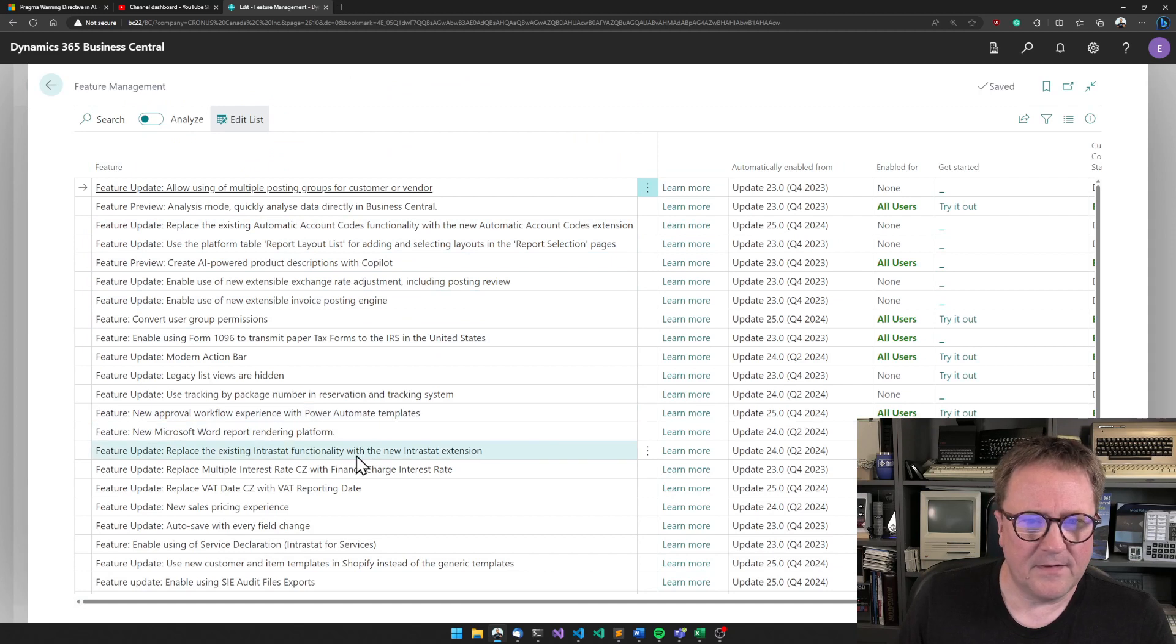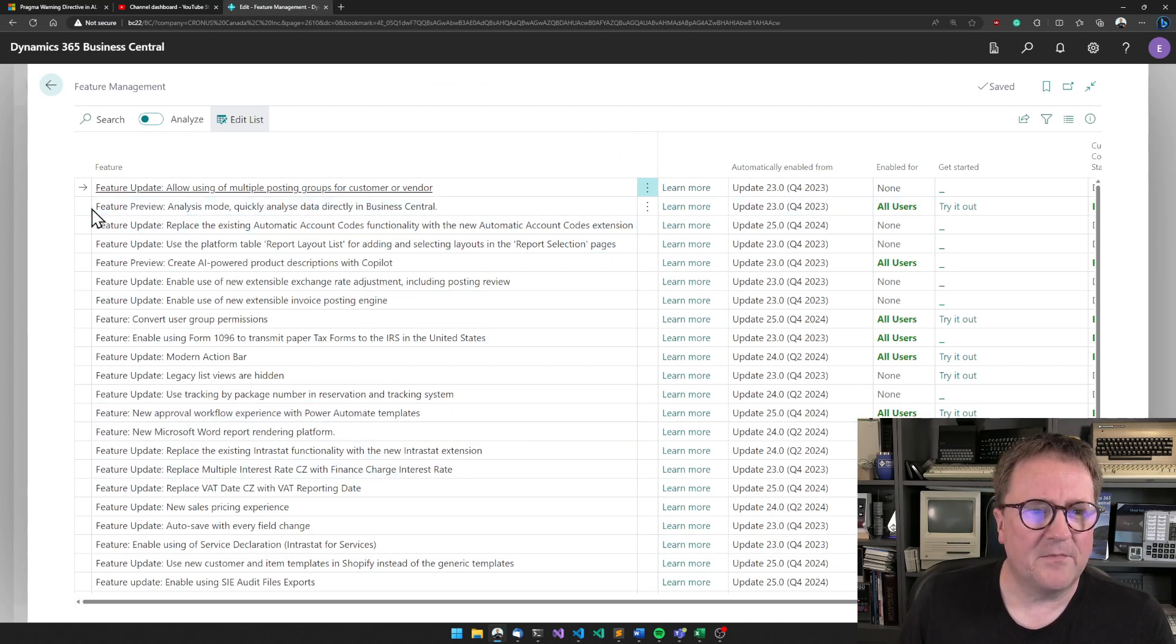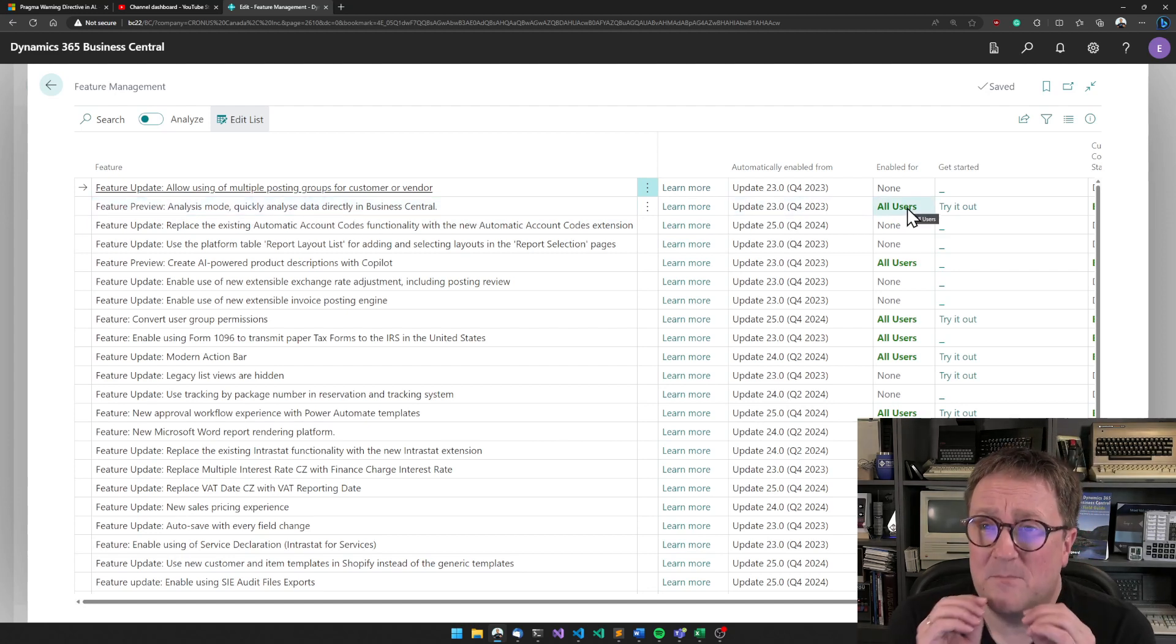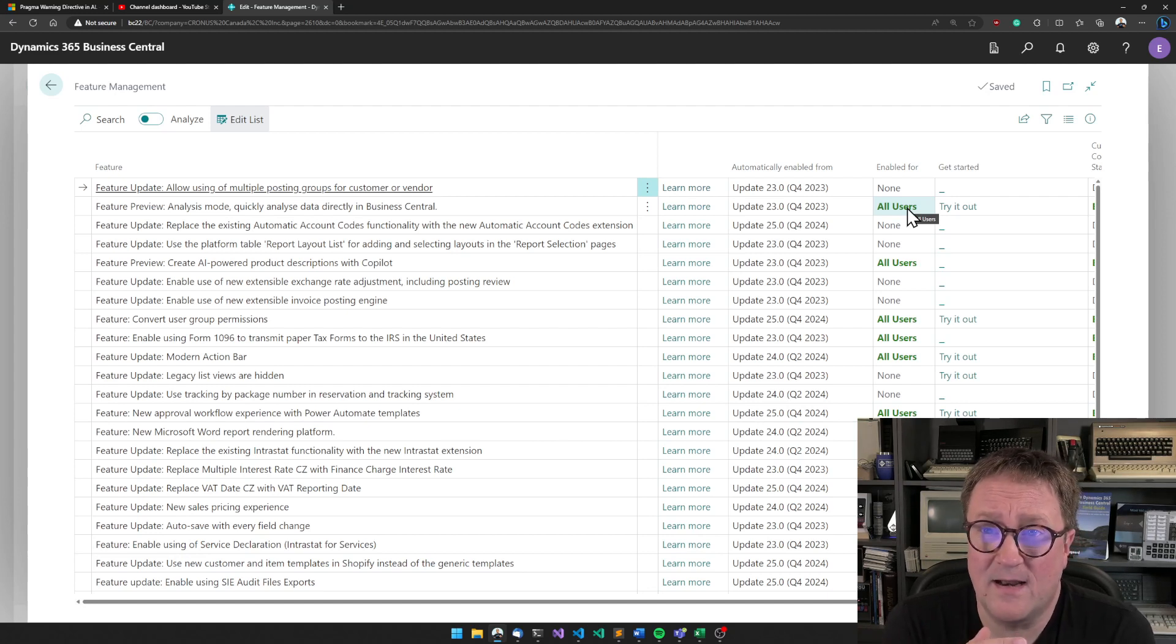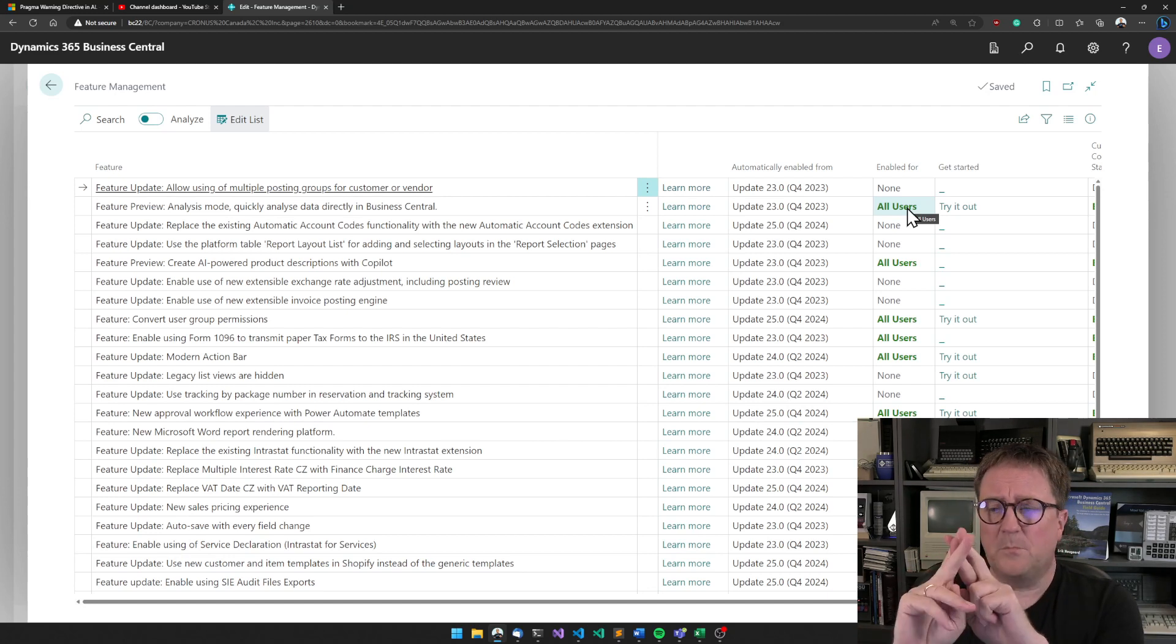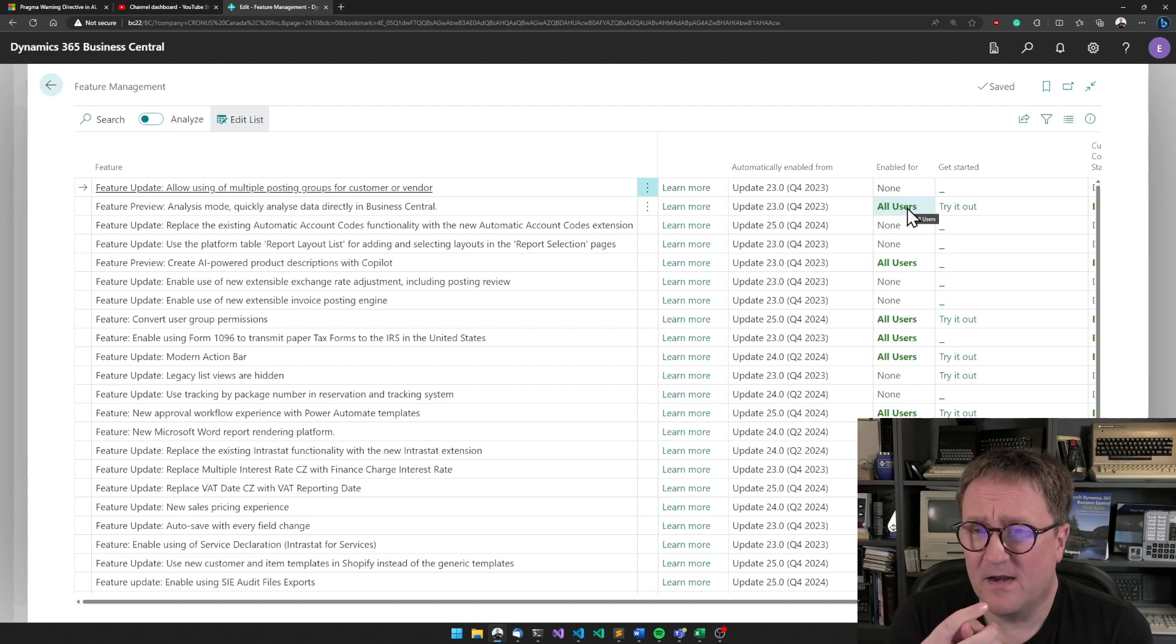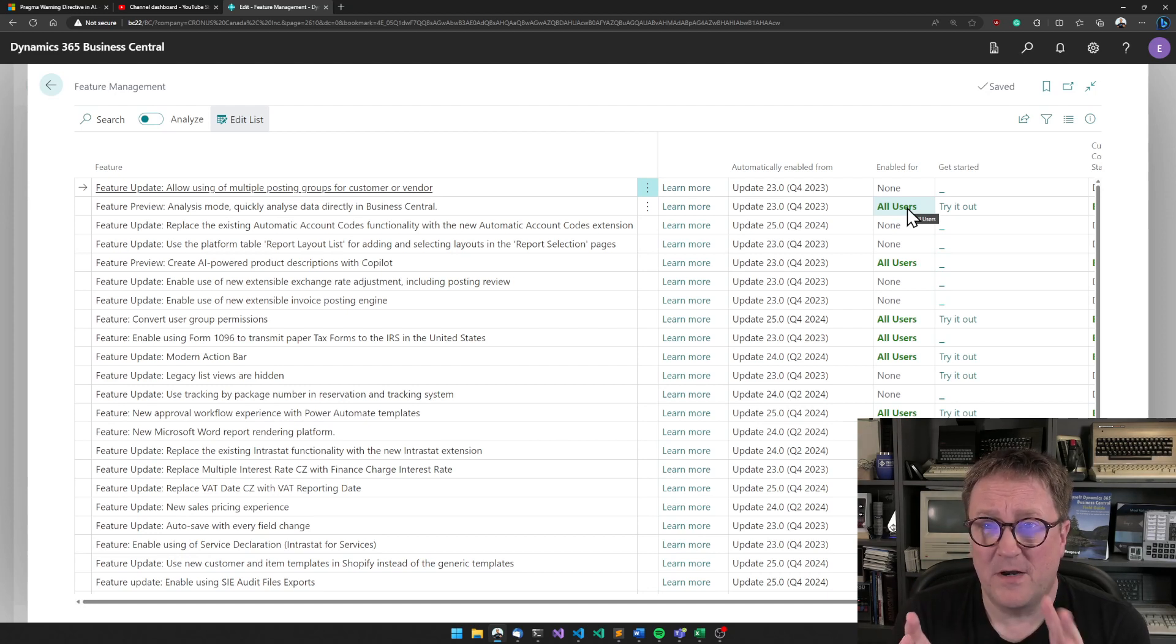If you don't see it, it might be because in Feature Management there is a feature that is here: 'Feature Preview: Analysis Mode - quickly analyze data directly in Business Central.' It might not have been enabled for you, so you can go into the analysis view and enable it.